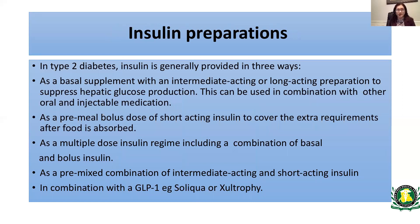In type 2 diabetes, insulin is provided in three main ways: as a basal supplement using intermediate-acting or long-acting insulin to suppress hepatic glucose production, which can be combined with oral or other injectable medications; as a pre-meal bolus dose of short-acting insulin to cover the extra requirement after food is absorbed; or as a multiple-dose insulin regimen including a combination of basal and bolus insulin. Additionally, it can be given in combination with GLP-1 — for example, Soliqua or Xultophy, which are combinations of basal insulin and GLP-1.